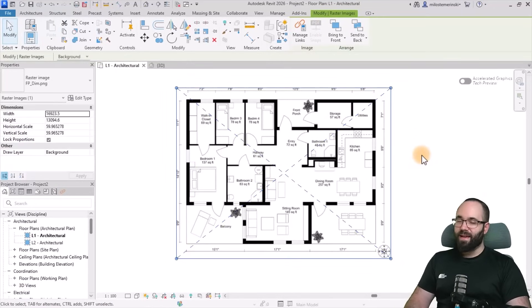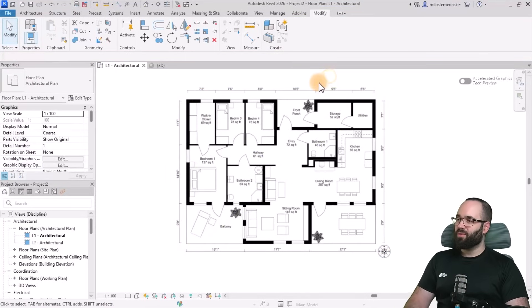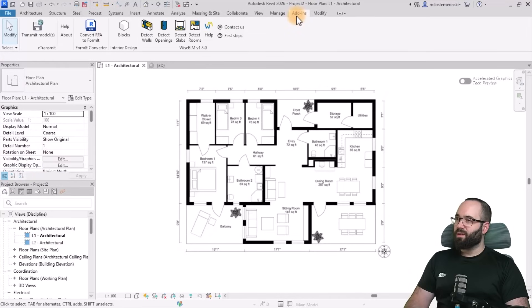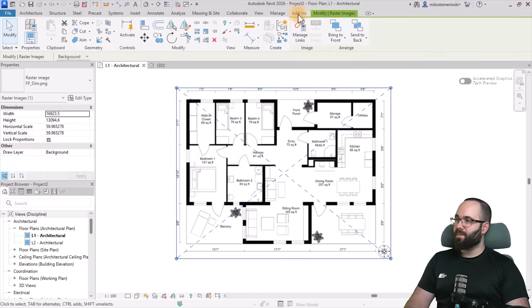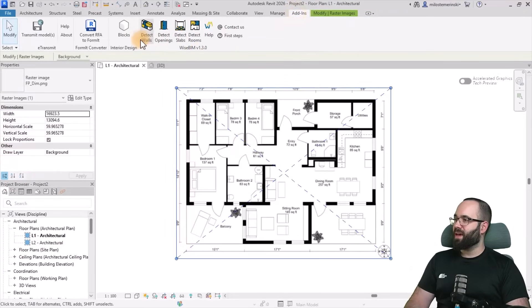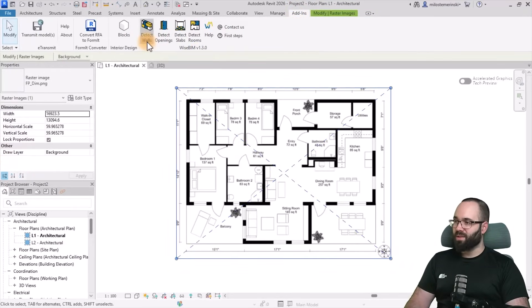Let's go here to the add-in. I'm going to select the image, go to the add-in, and then go to detect walls.